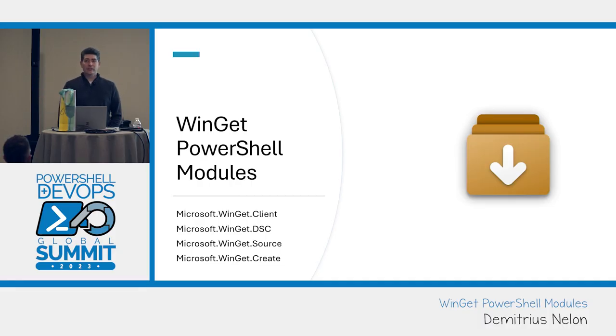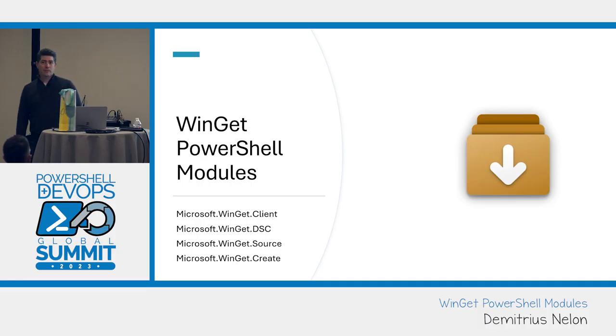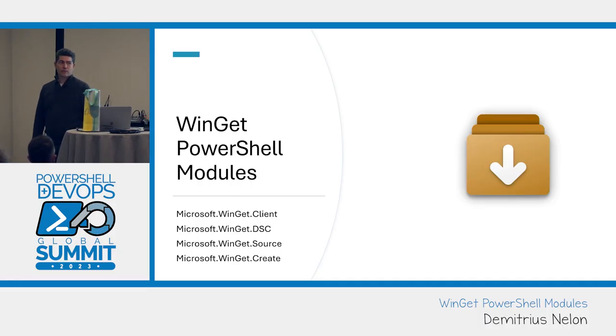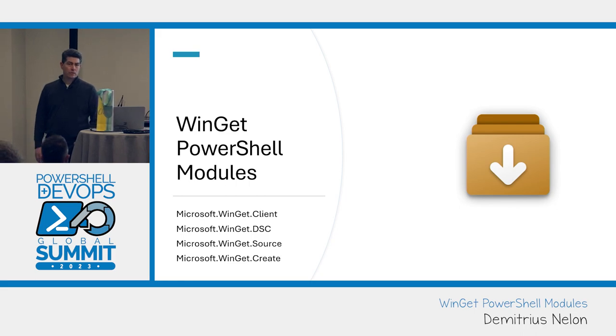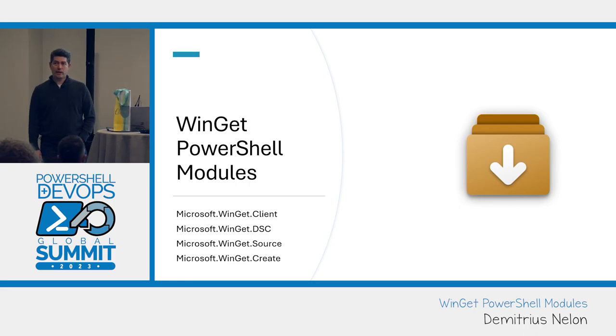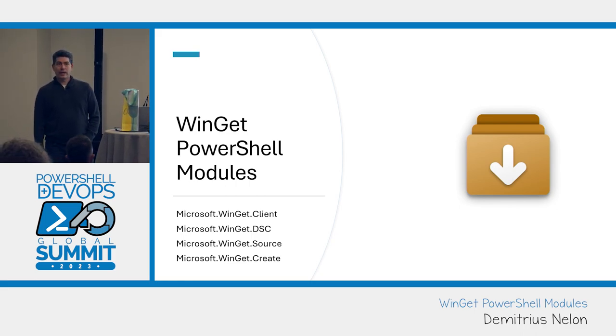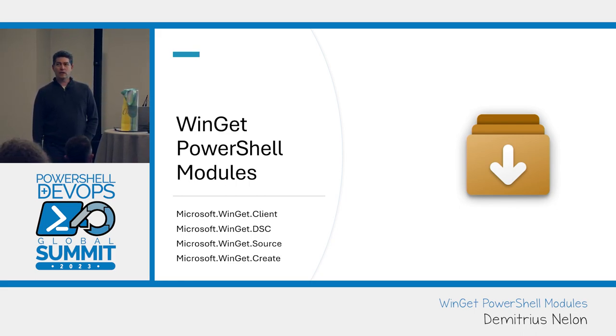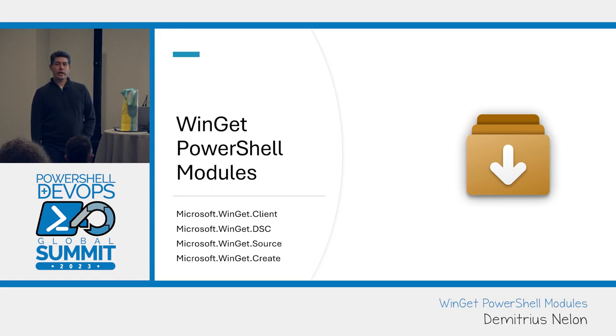Hi, I'm Demetrius Neelan, I'm the PM at Microsoft for Winget, the Windows Package Manager. We've had an issue on our backlog for approaching three years on support for a native PowerShell module.